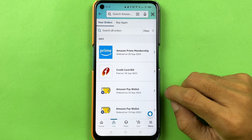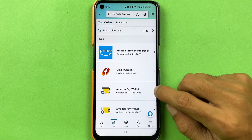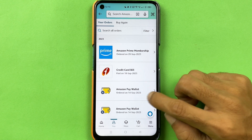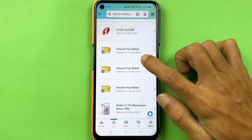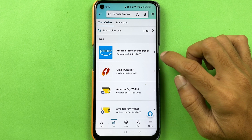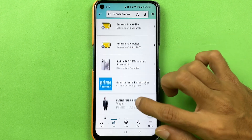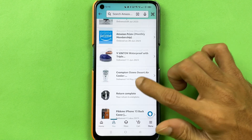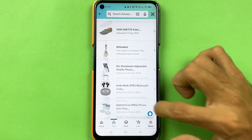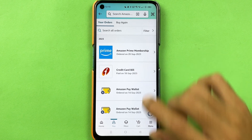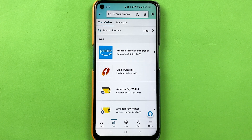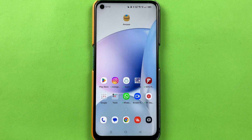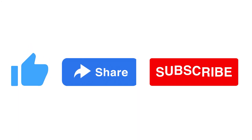If you have added money to your Amazon Pay wallet, it will show here. You can check your membership recharge as well. This is how simple it is to check your purchase history or order history in Amazon. If you find this video informative, don't forget to subscribe — I'll see you all in the next one, thank you.